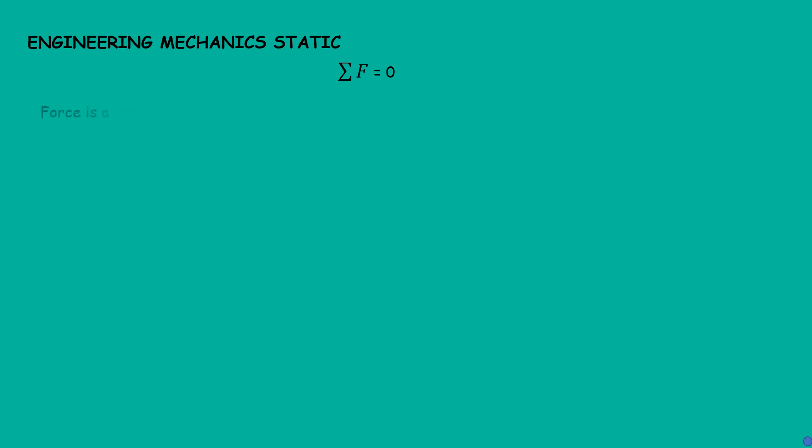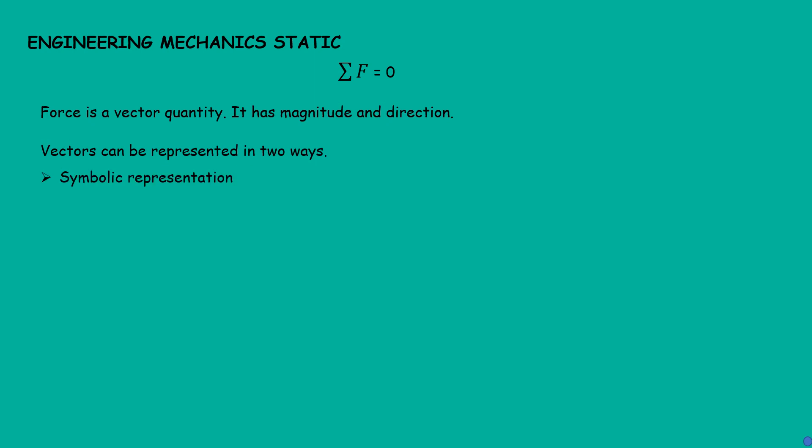Force is a vector quantity. It has magnitude and direction. Vectors can be represented in two ways: symbolic representation and graphical representation.